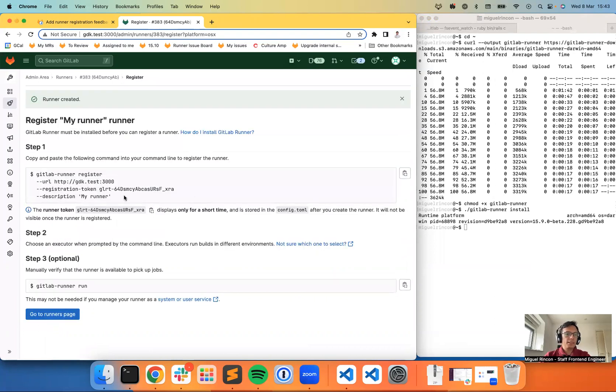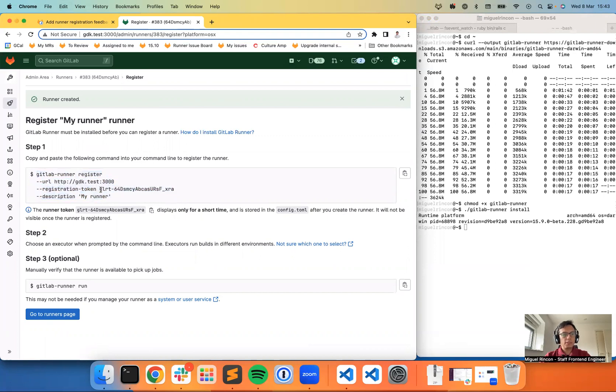Okay, now that I have submitted, I get the instructions to register this new runner onto my instance with the new registration token.